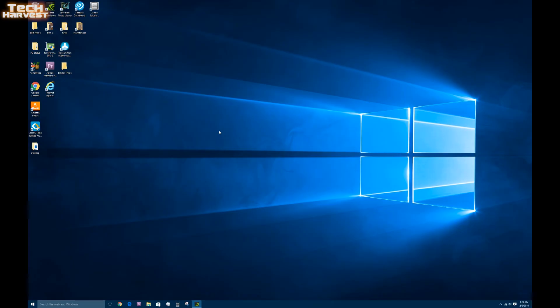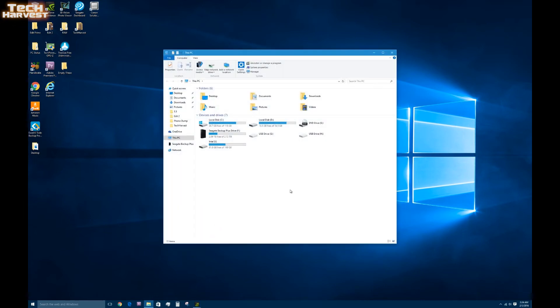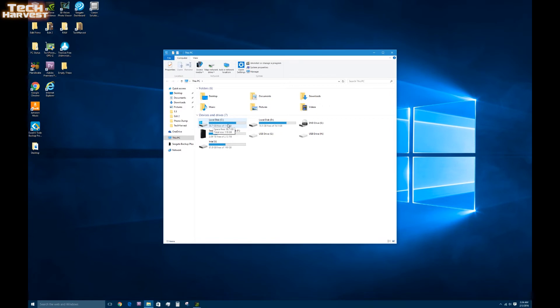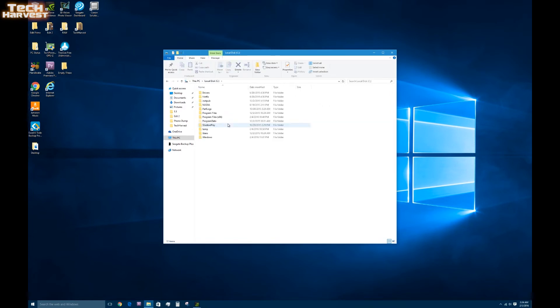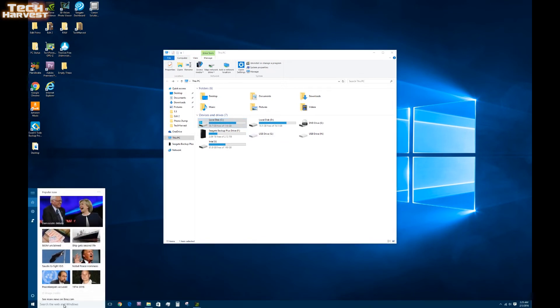So apparently everything is working perfectly with the clone drive. Now let's see what we got here. All right. Local disk here. It says 30.7 gigabytes free of 118 gigabytes. So it is mimicking the old drive.